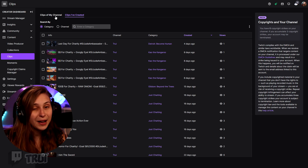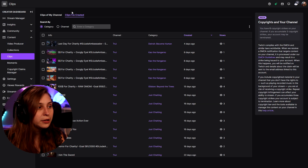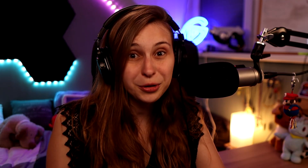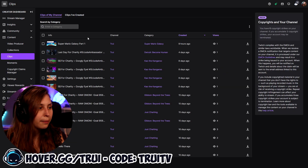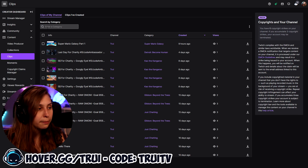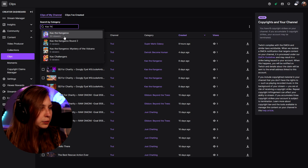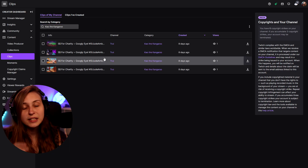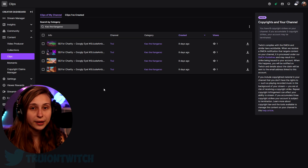Here we have Clips of my channel and Clips I've created. If you want to delete clips that you've made in other channels, you need to be in the Clips I've created tab. But if you want to delete clips from your own channel, click on Clips of my channel. We can search them by going through the list or by searching a category, like KO the Kangaroo.